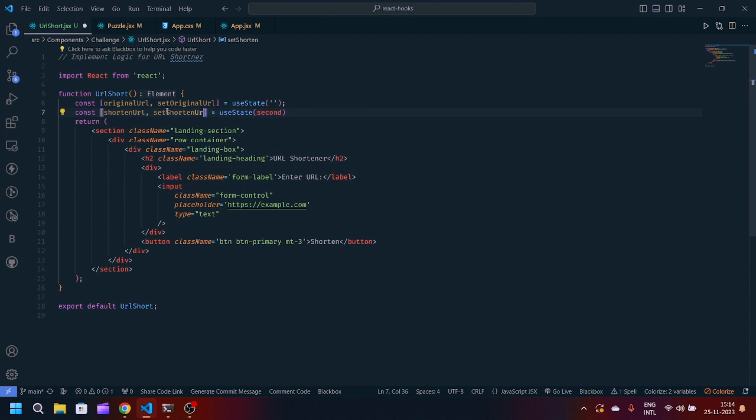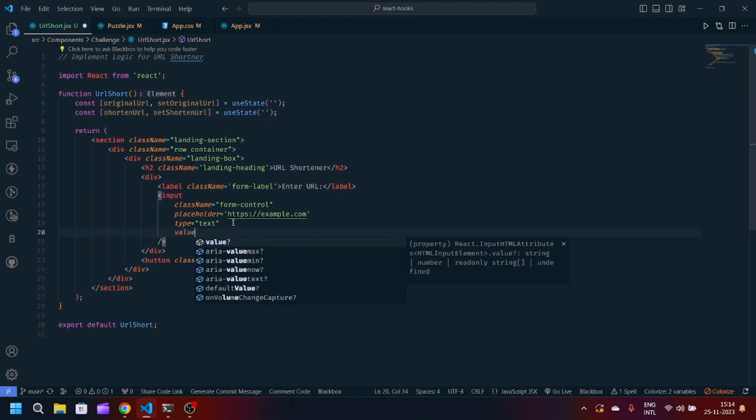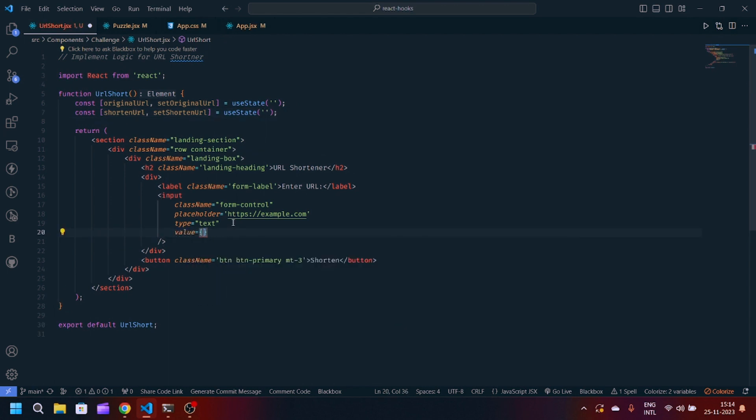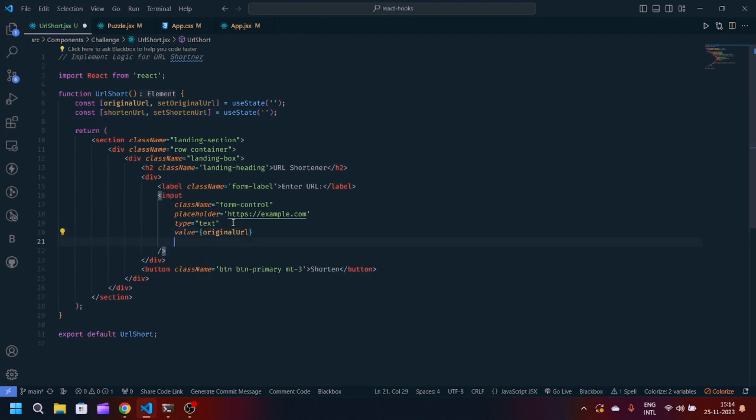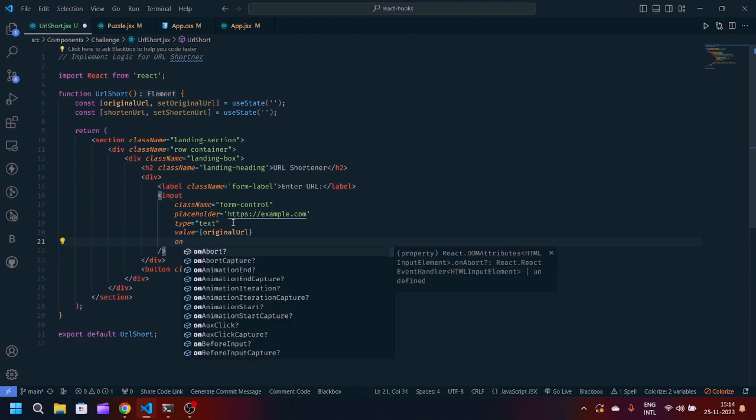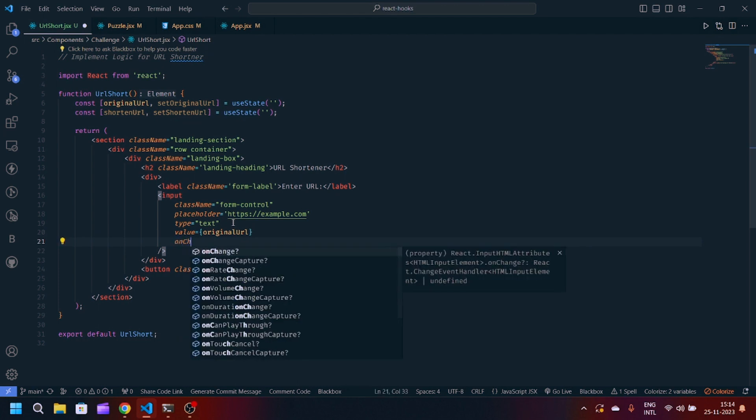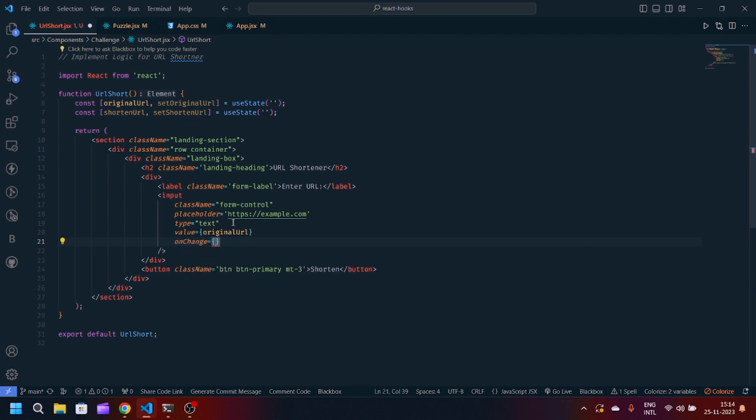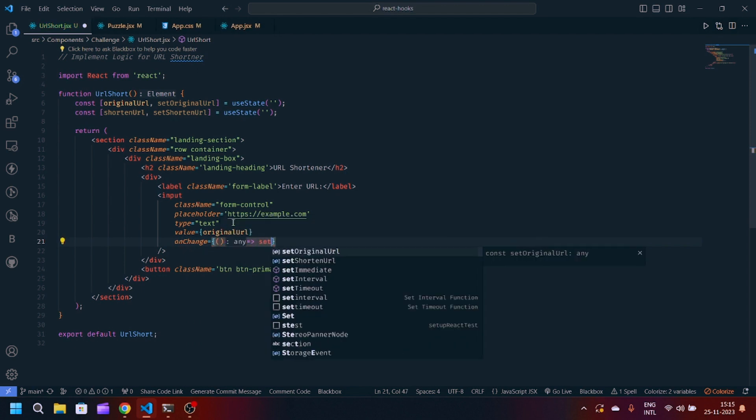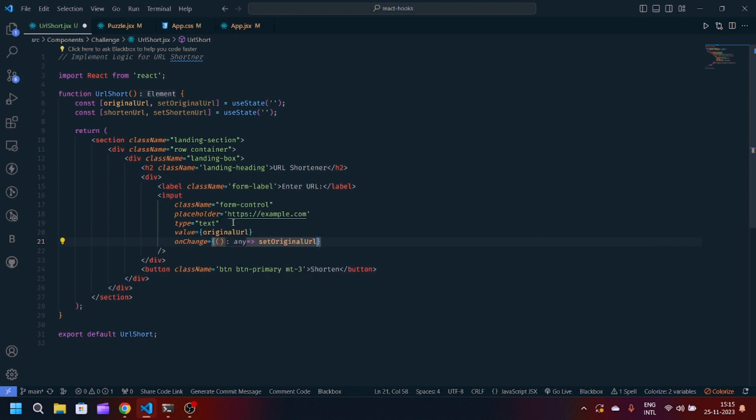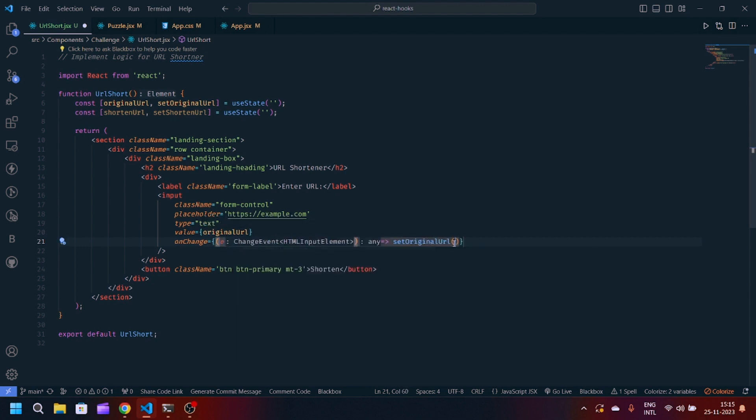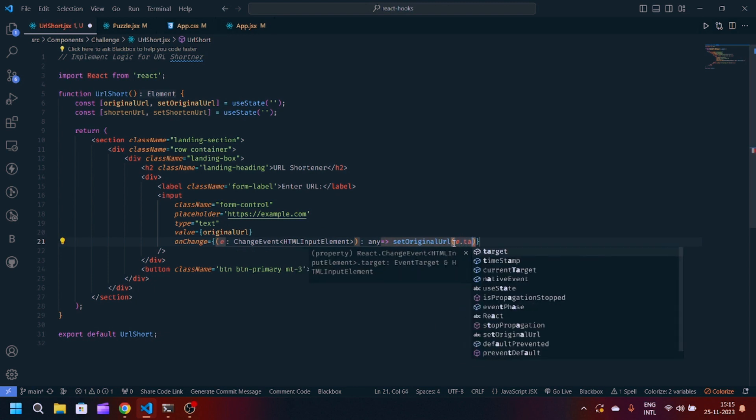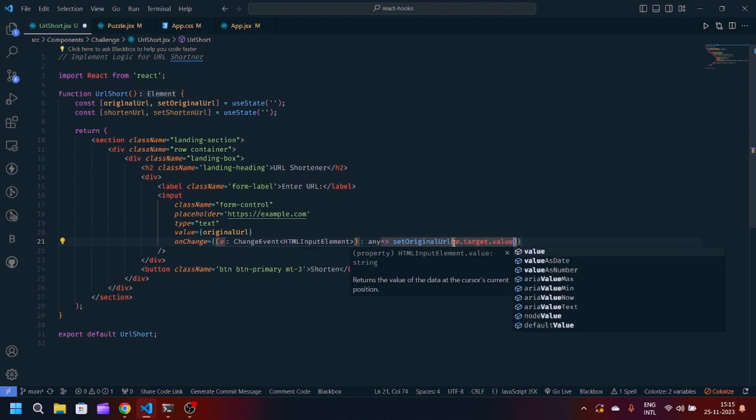Now value is equal to originalUrl. After onChange we will provide a callback function, setOriginalUrl. We will accept an e here which is a synthetic event, and we have to write e.target.value so that we can get that panel state.